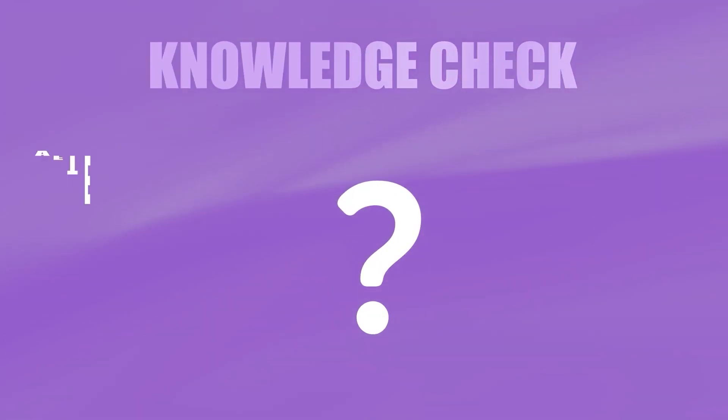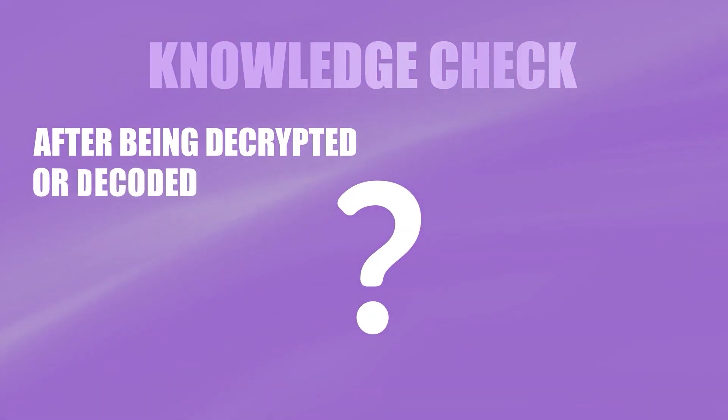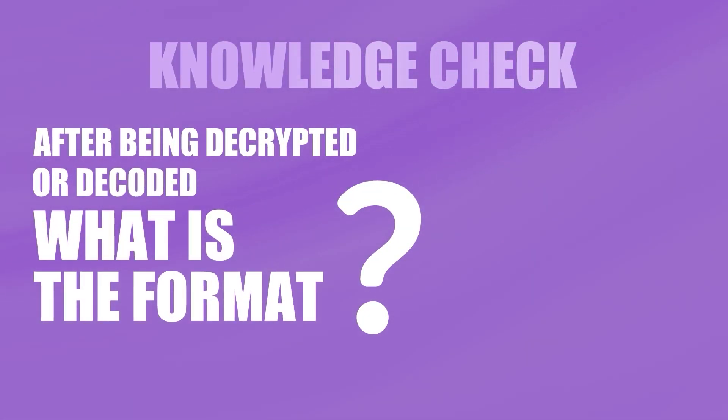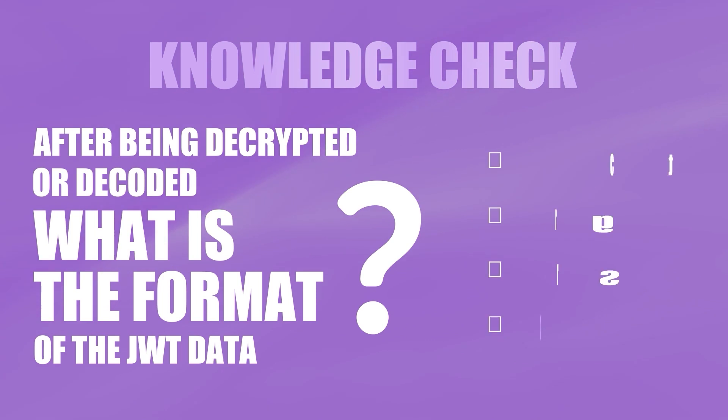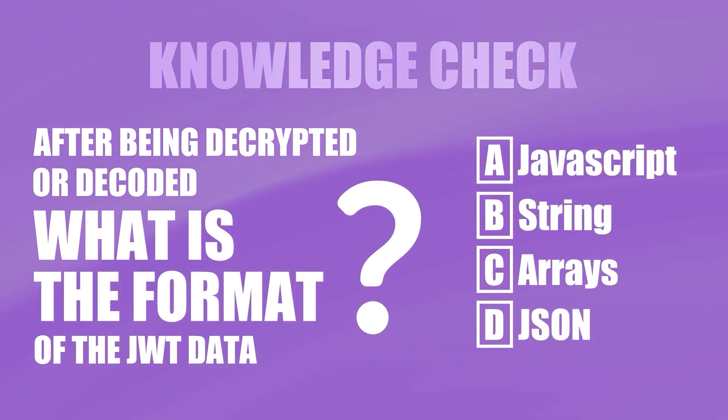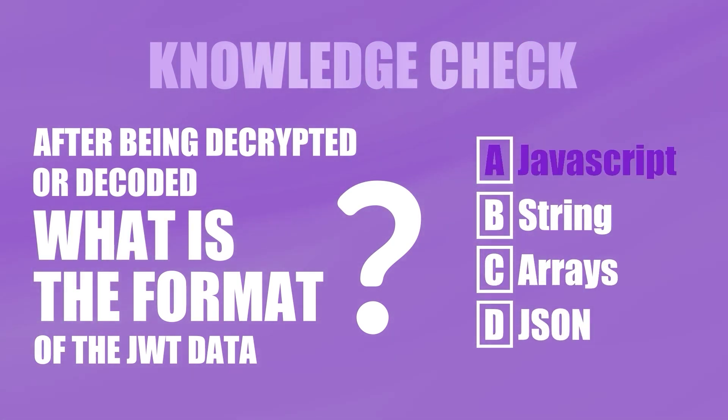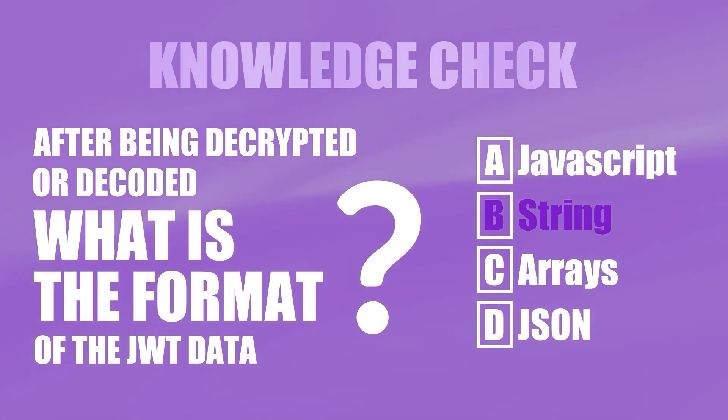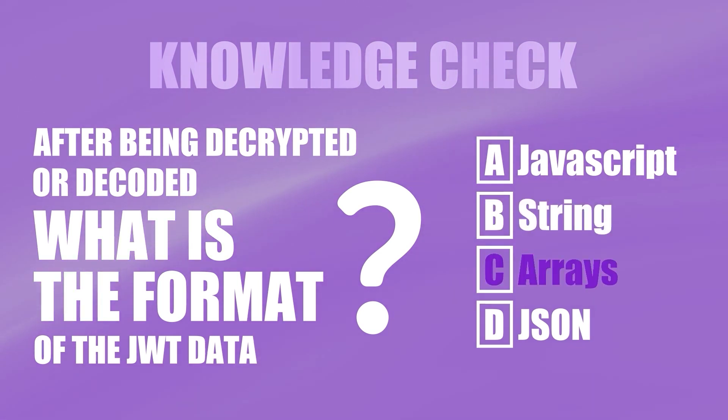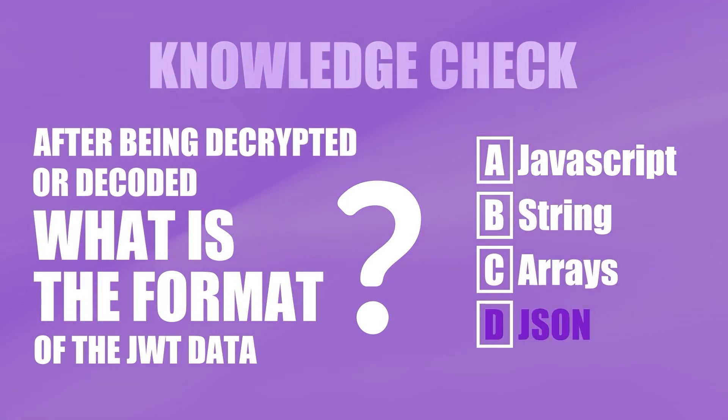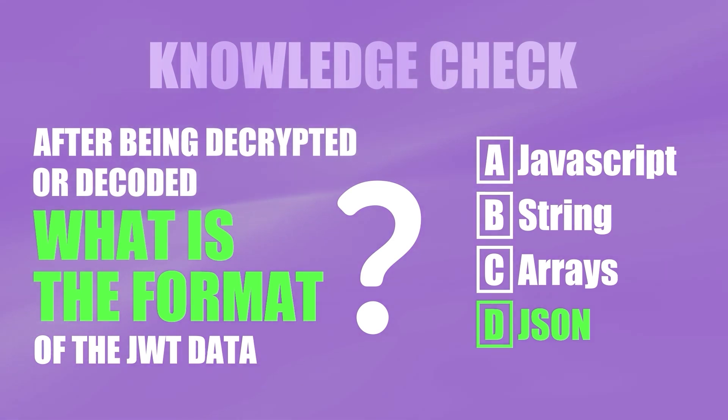I'll share my screen shortly here. But before that, let's do a quick knowledge check. After being decrypted or decoded, what is the format of the data inside the JWT? Is it in JavaScript, string, arrays, or JSON? If you guessed JSON, you're right. Any of the other ones? Nice try!